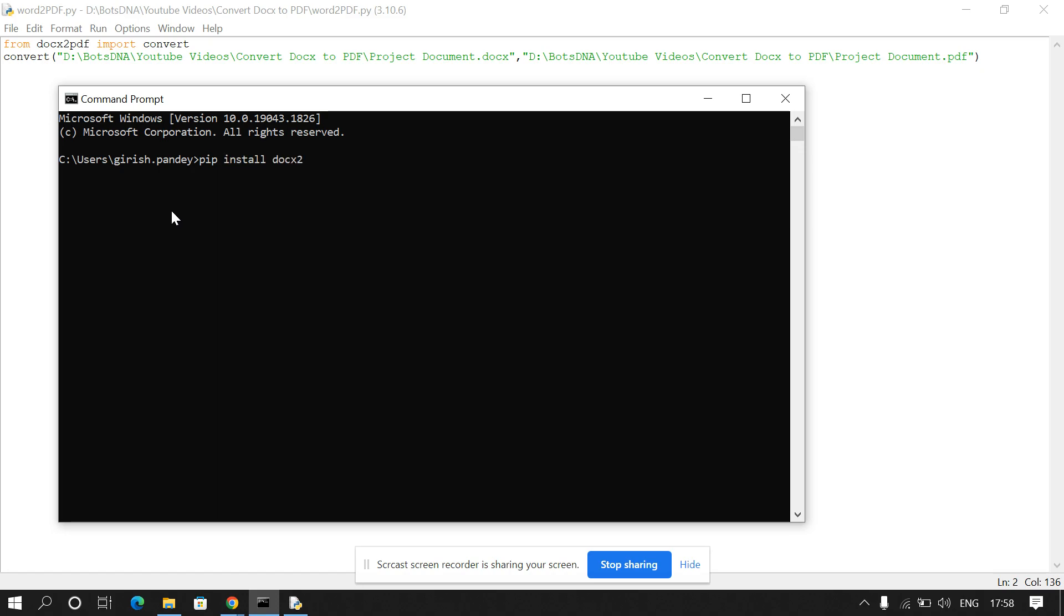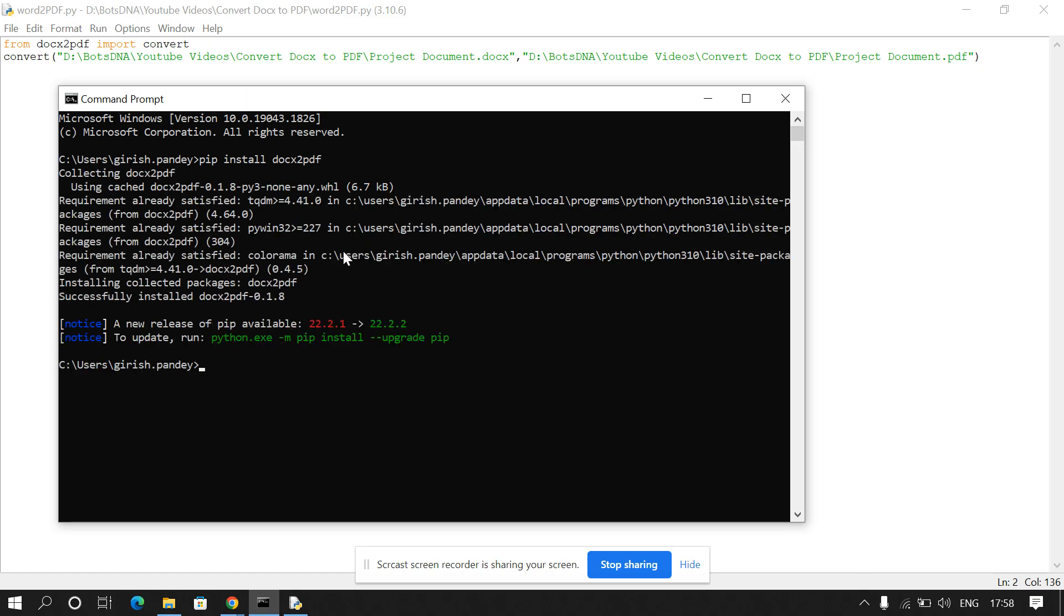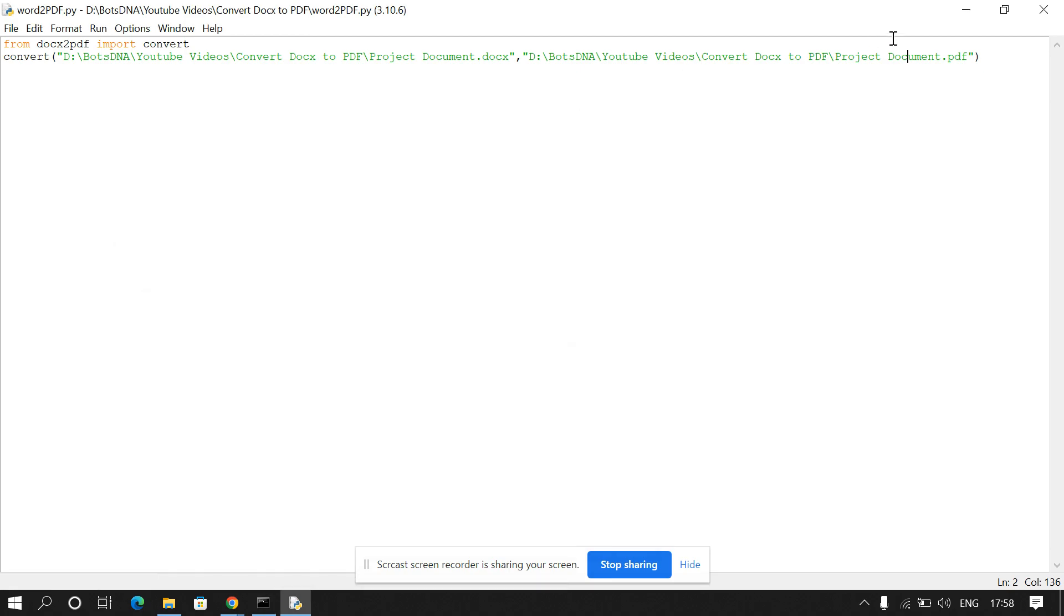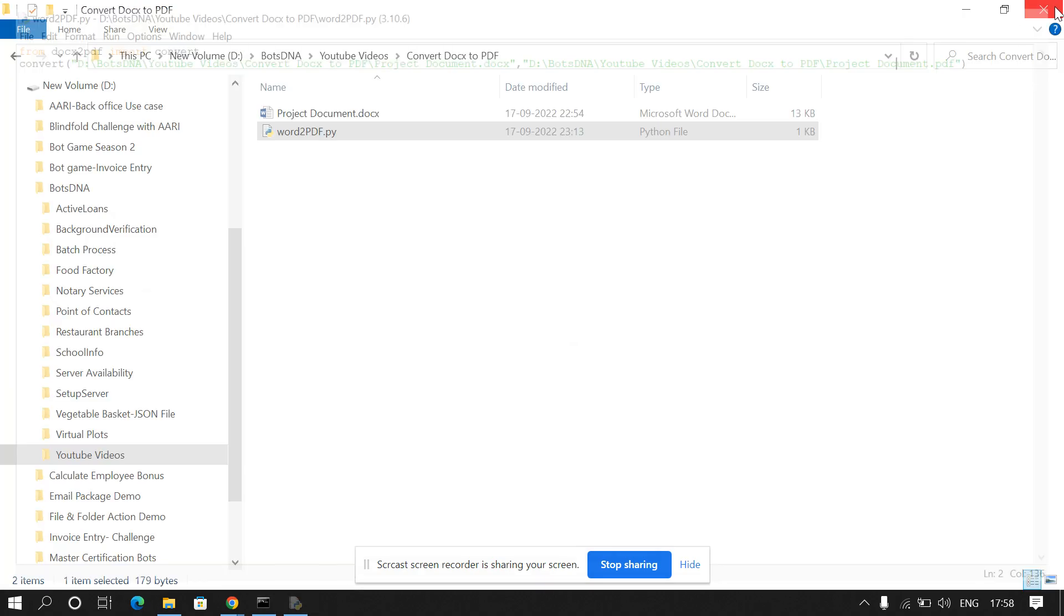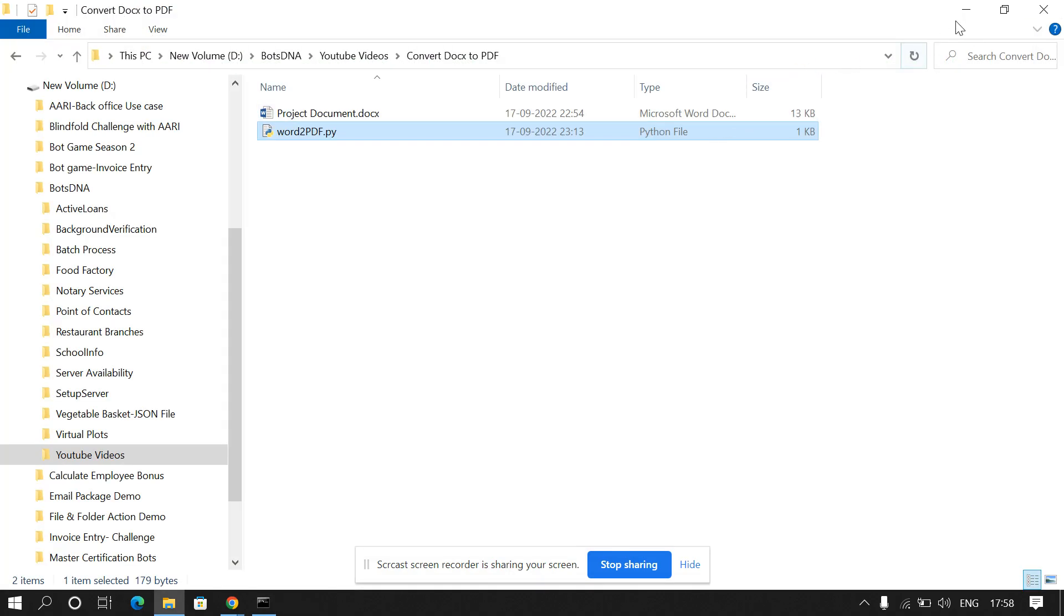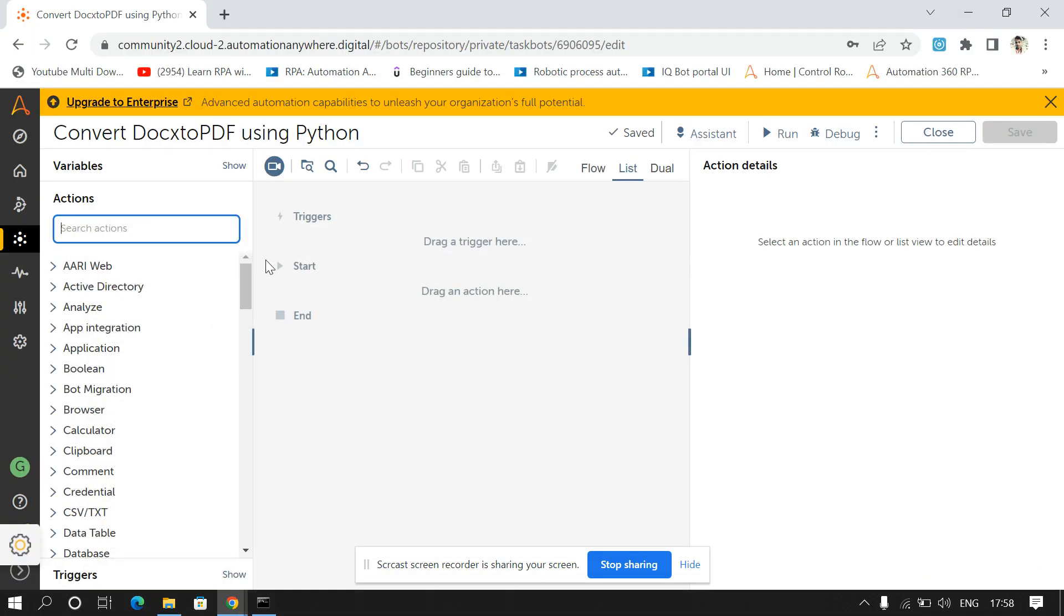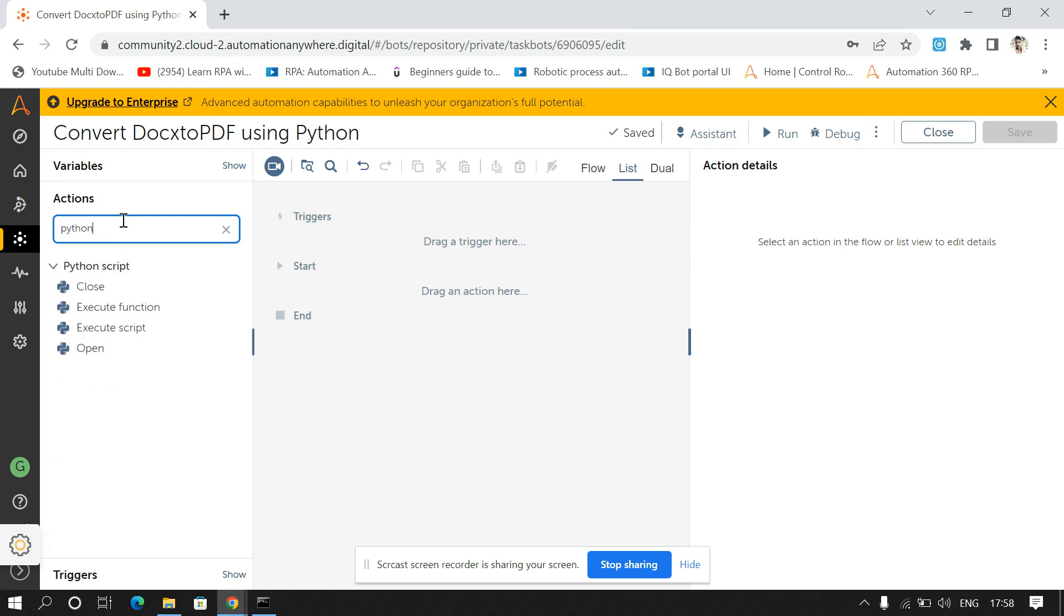To run Python code in Automation Anywhere, we must have installed the Python software in our system. So this package is downloaded successfully. So after this we'll go to Automation Anywhere.